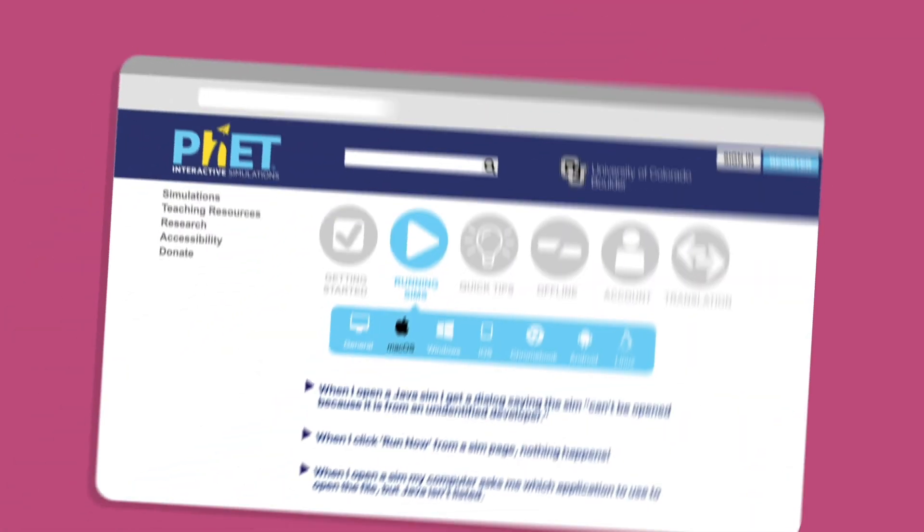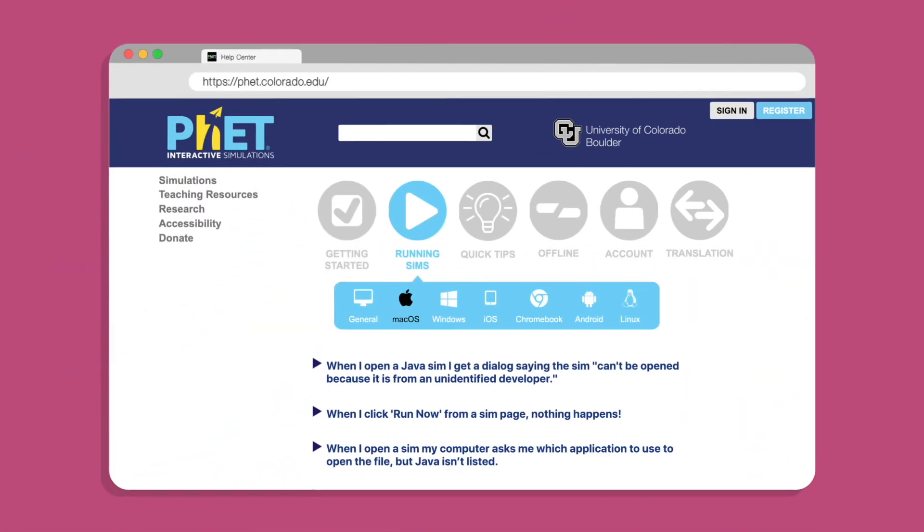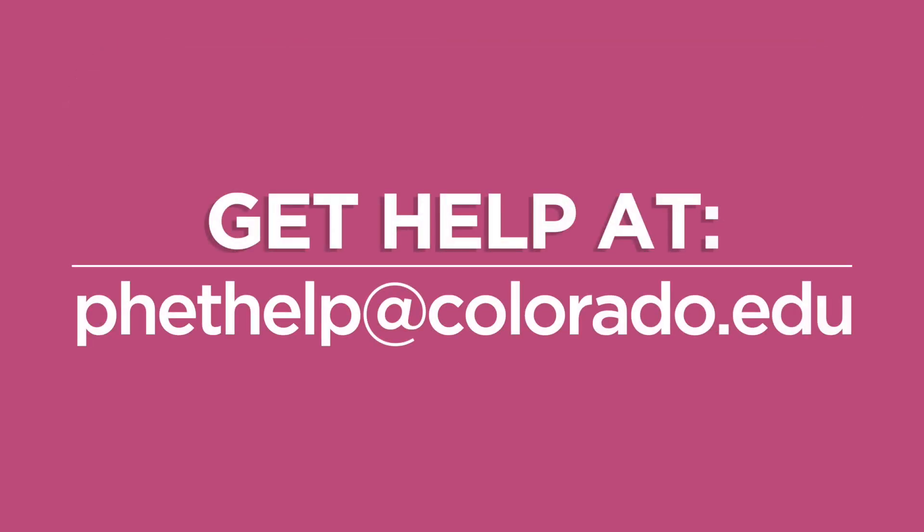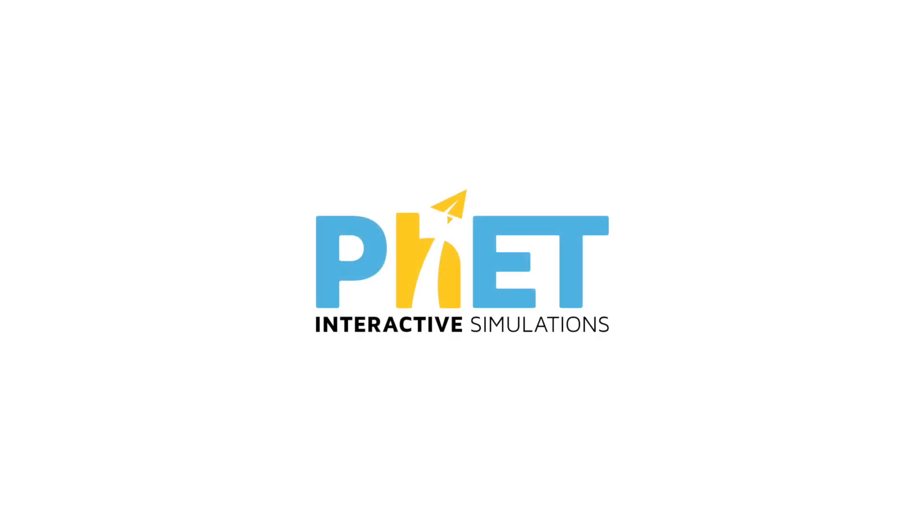For any other issues, check out our Help Center or shoot us an email at phethelp at colorado.edu.